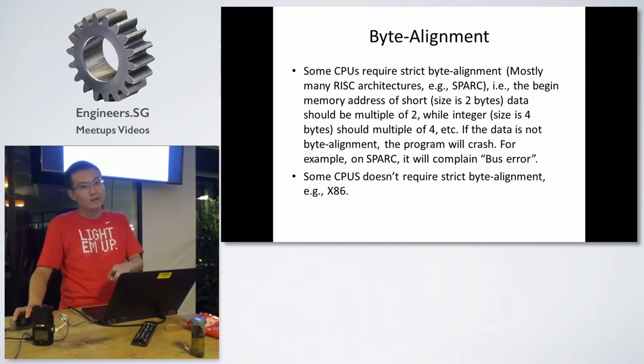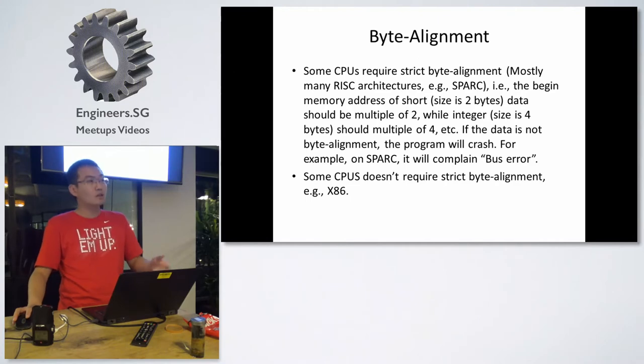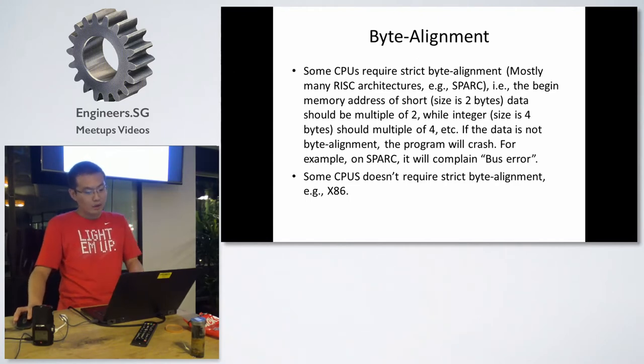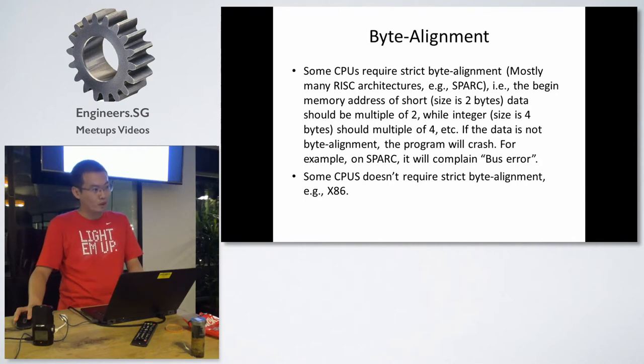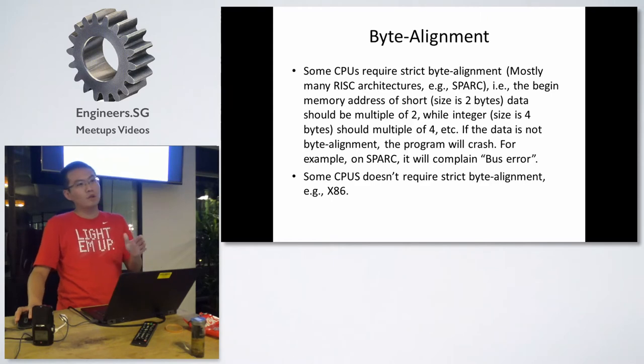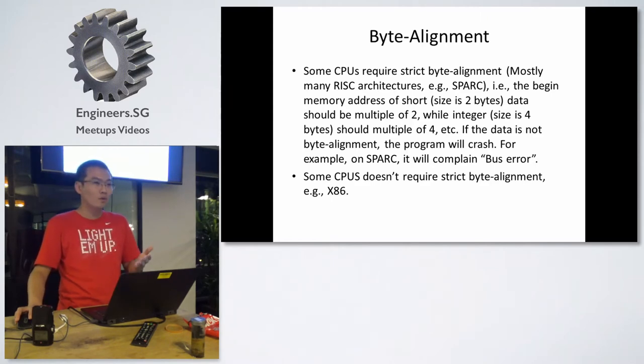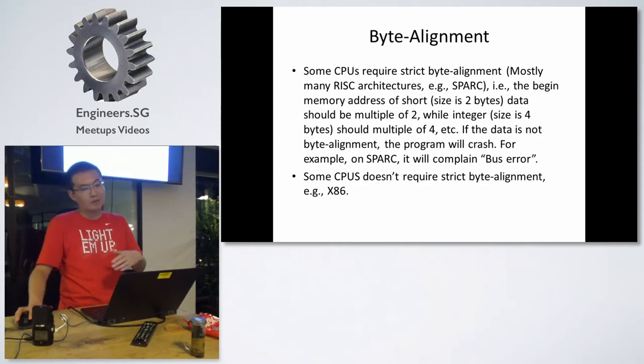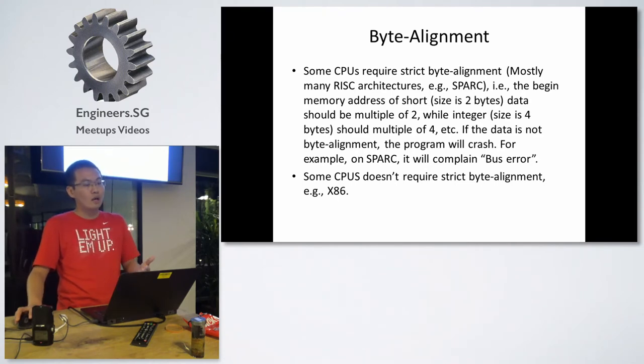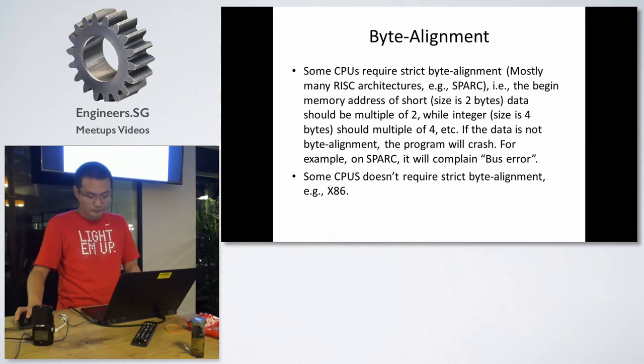If the data is not byte aligned, the program will crash. On SPARC, it will pass error. But for x86, not byte alignment will affect its performance. But the program won't crash, it will still run and get the correct result.